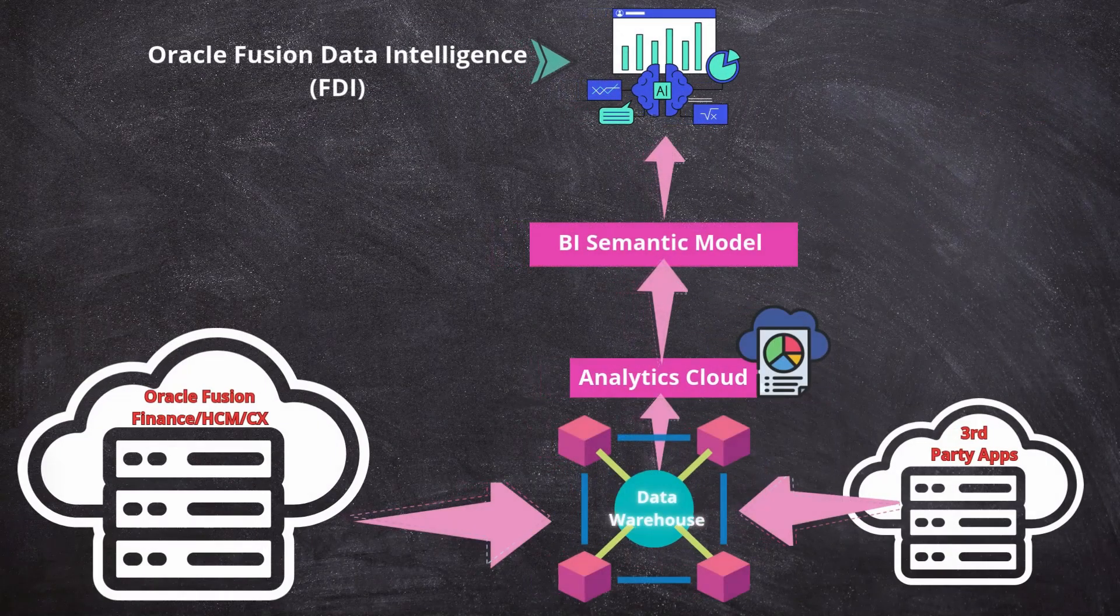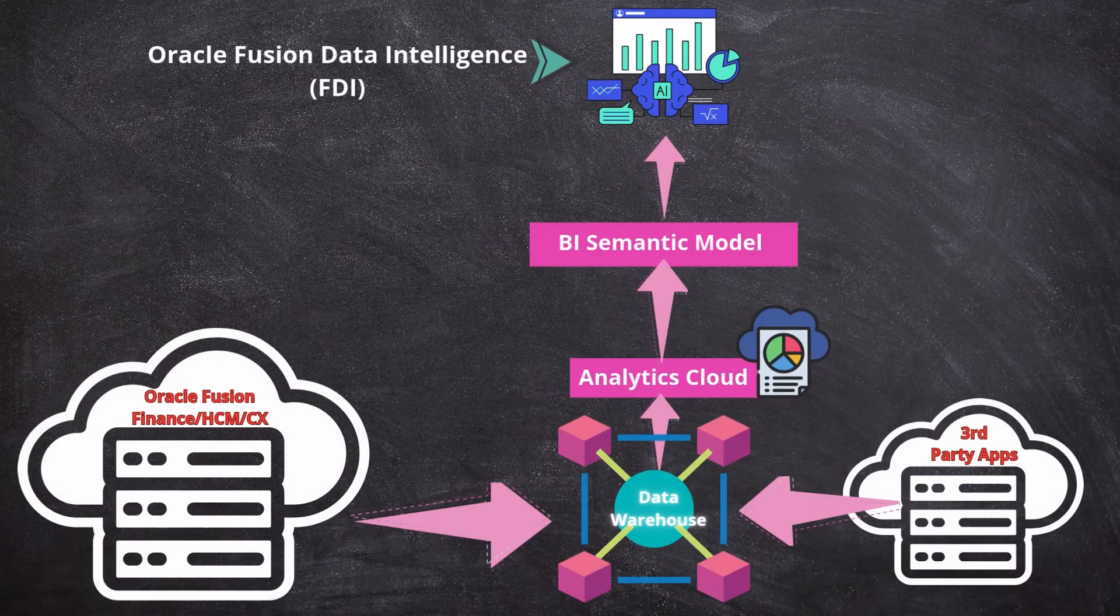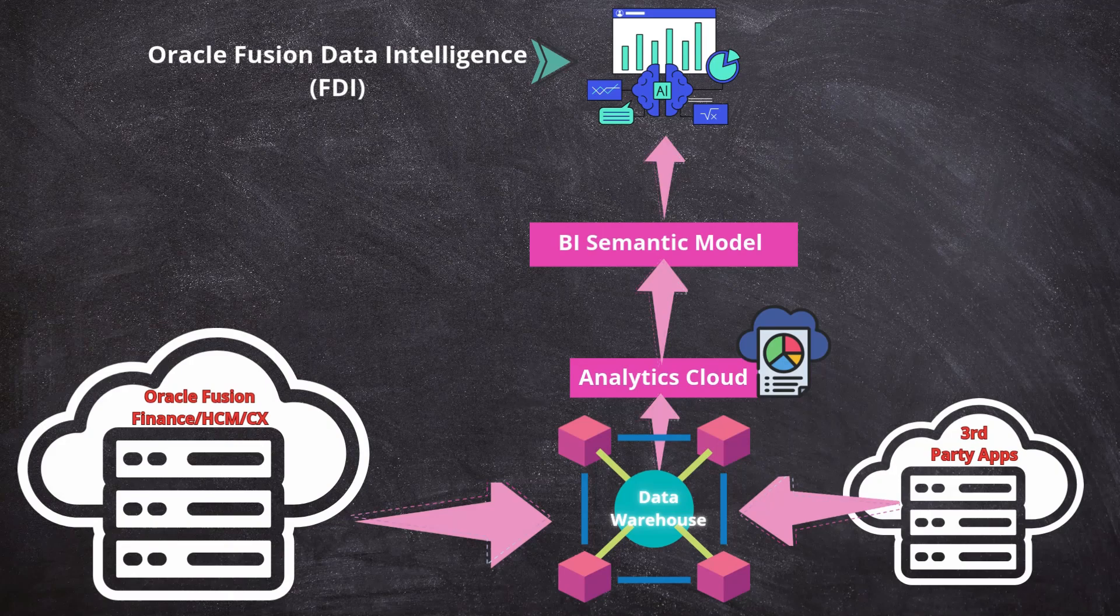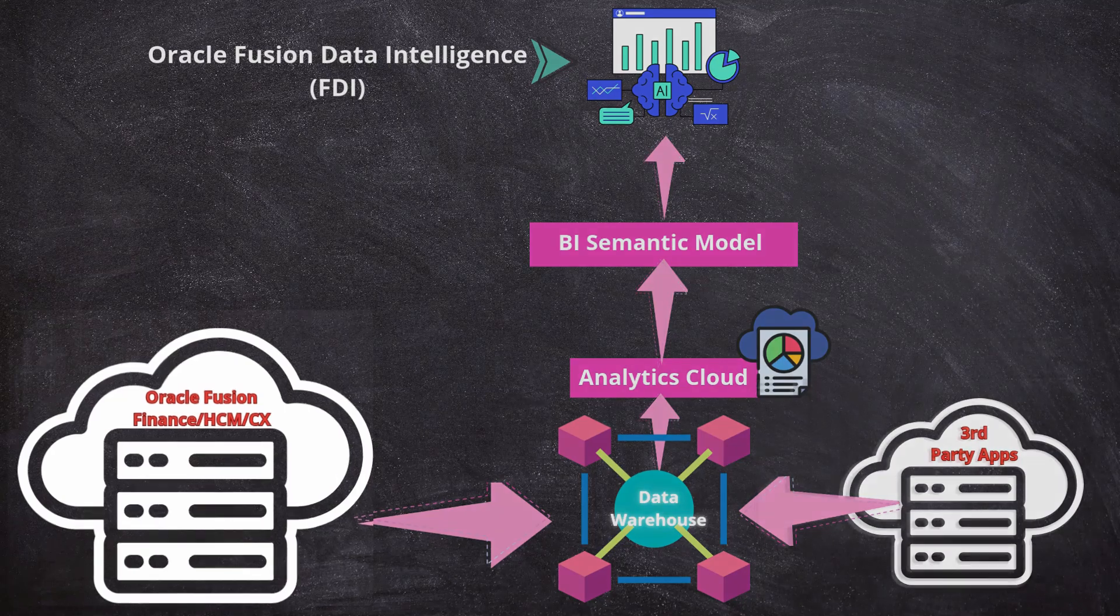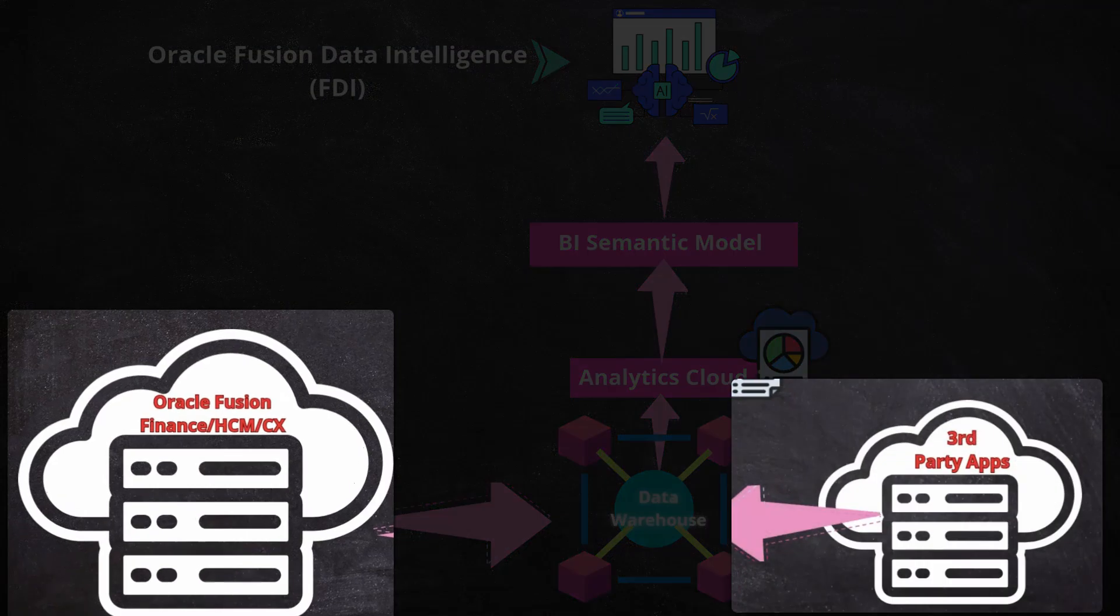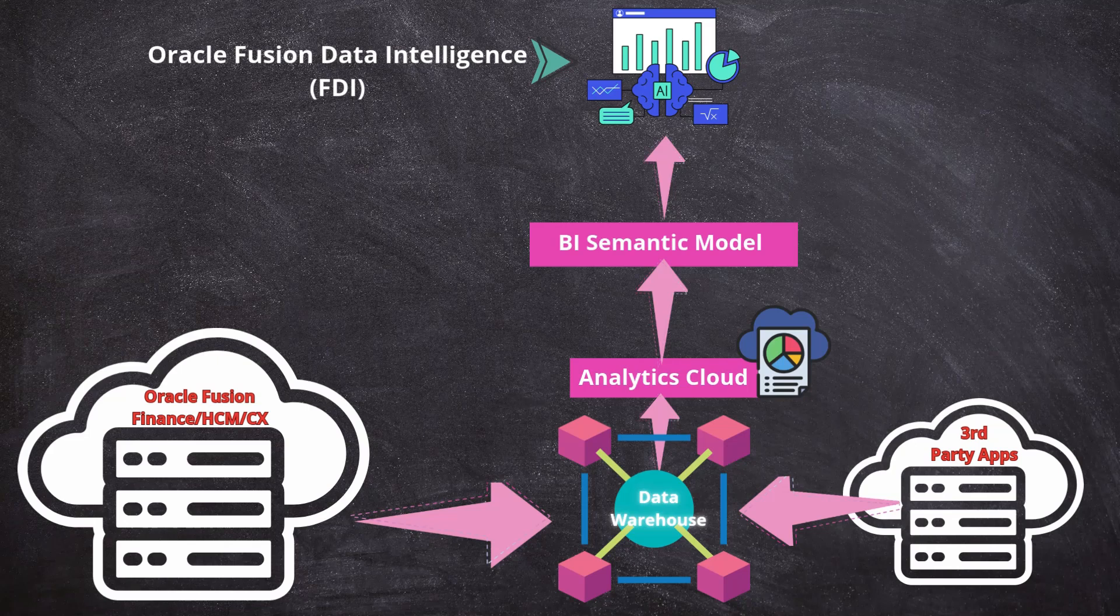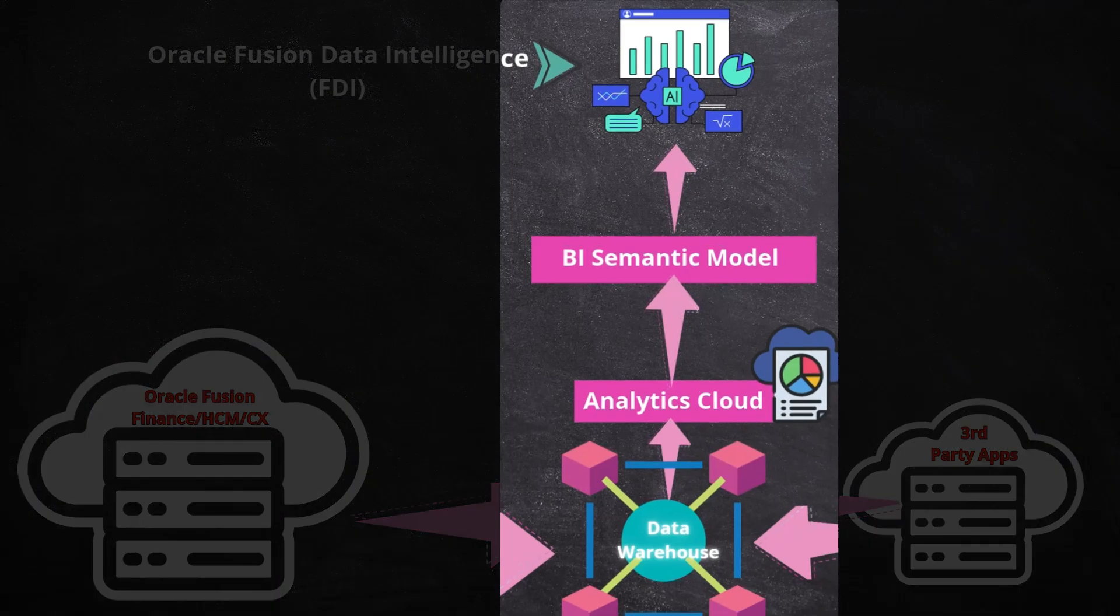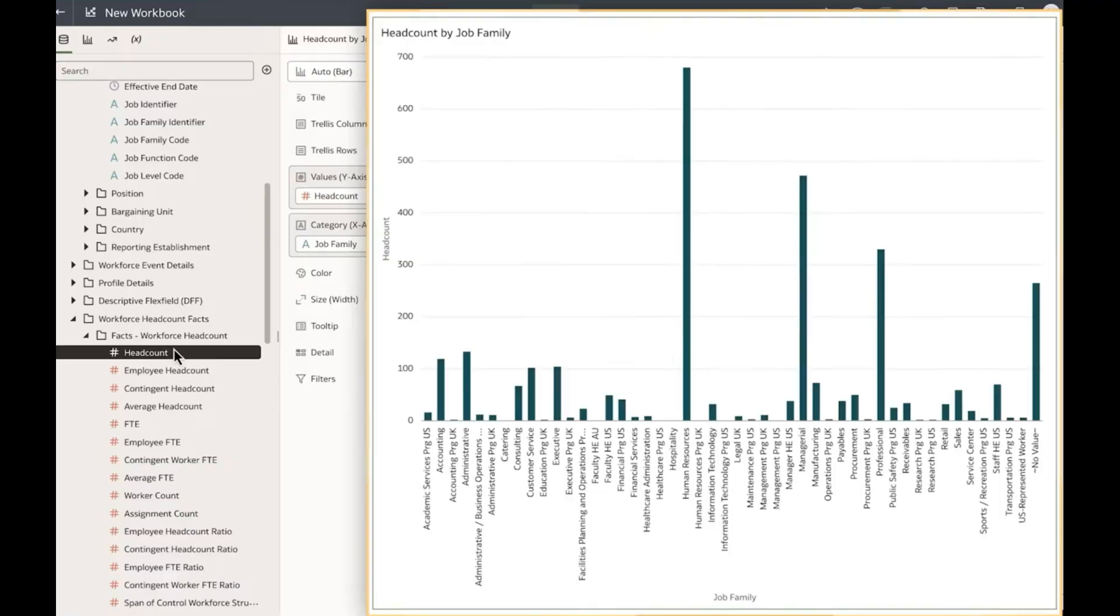Finally, we have Fusion Data Intelligence, Oracle's next-generation analytics platform. Here is what makes it unique. It can combine data from multiple sources, both inside and outside of Oracle Fusion, to give you a 360-degree view of your business. It leverages AI and machine learning to provide predictive and prescriptive insights. Fusion Data Intelligence is built on Oracle's cutting-edge technologies, which are Autonomous Data Warehouse and Oracle Analytics Cloud. One major advantage of FDI is, like OTBI, it allows you to create reports using a simple drag-and-drop interface, based on semantic model that we saw before.